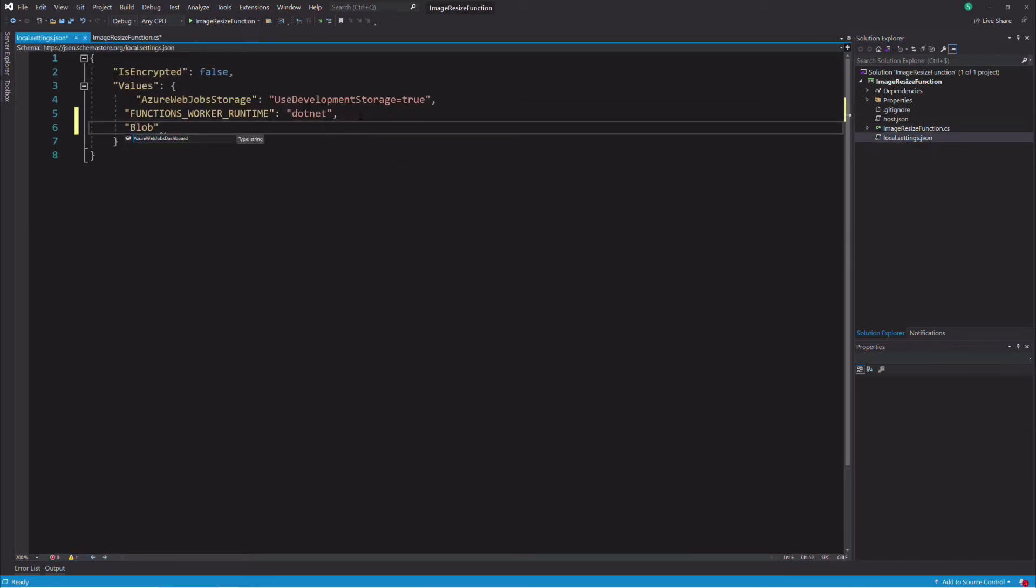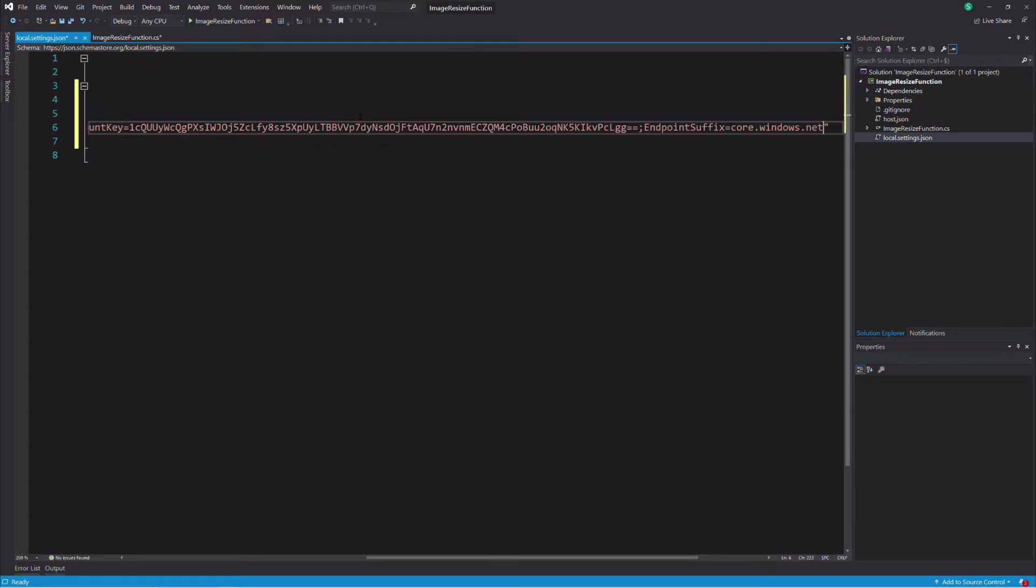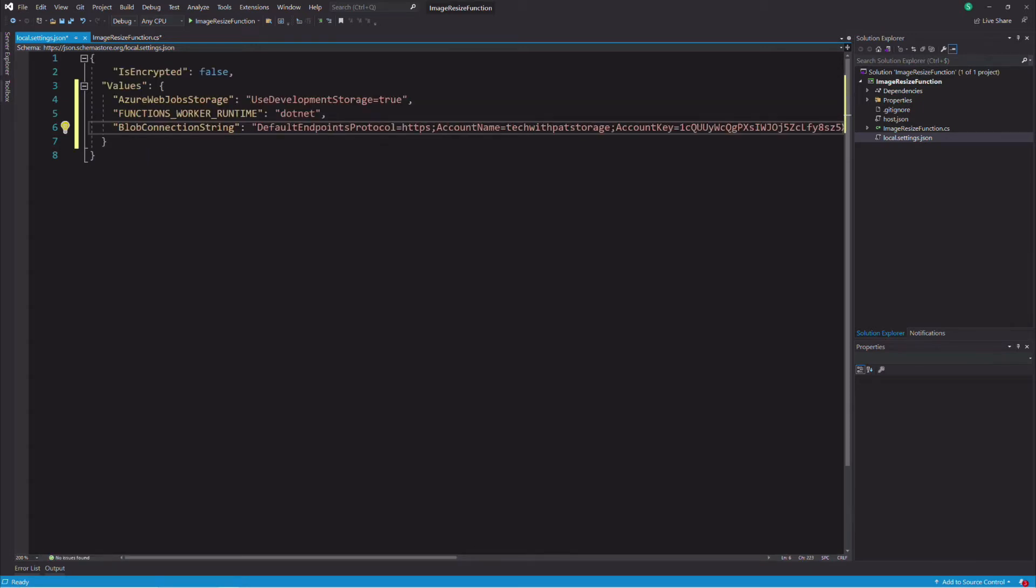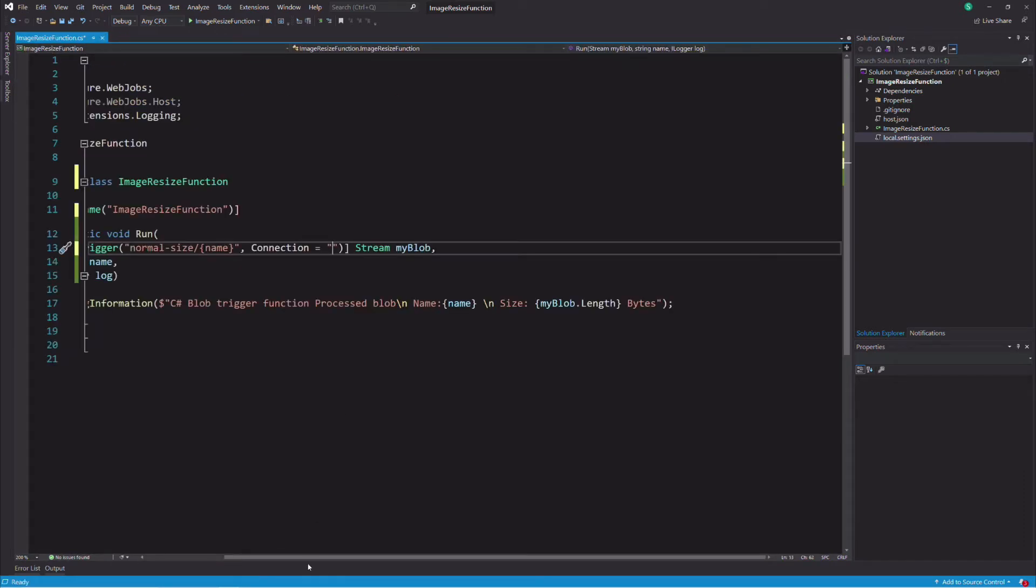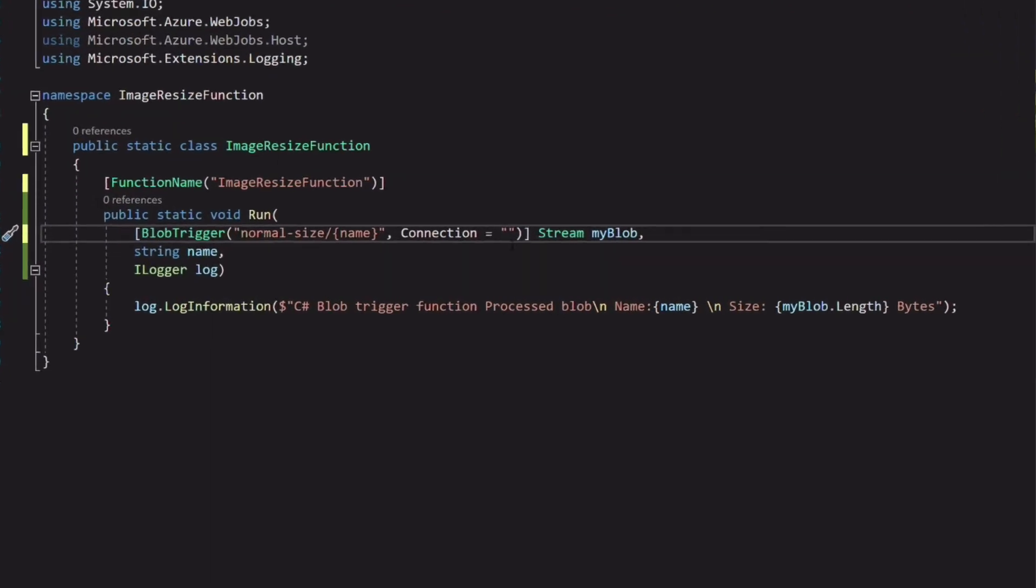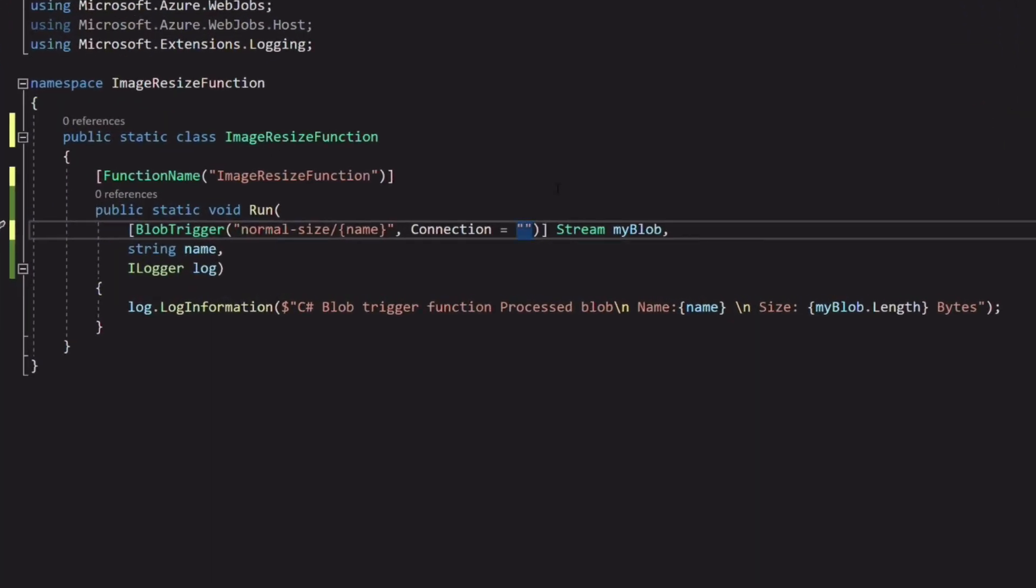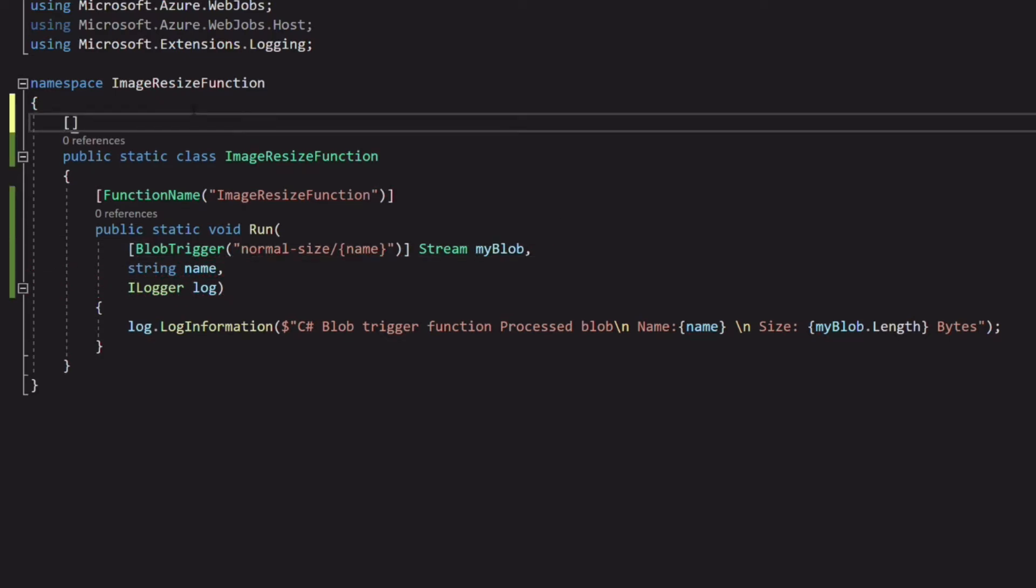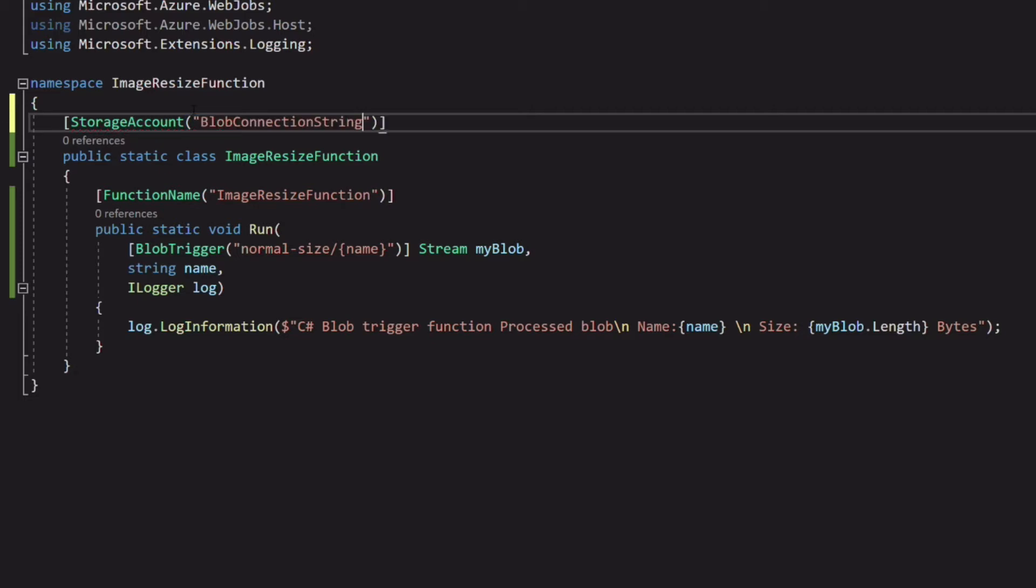Local.settings.json holds settings for local development. I create a new entry in the values object. I call it blob connection string. In the function, I'm going to set the connection string at the class level. I use the storage account attribute and pass the key to the connection string in its constructor.